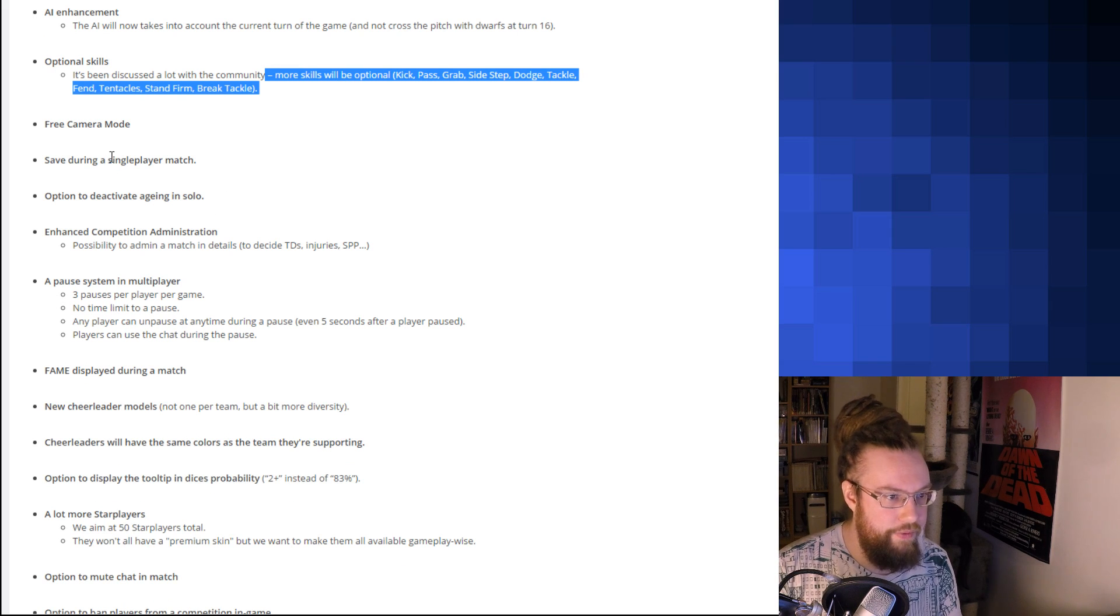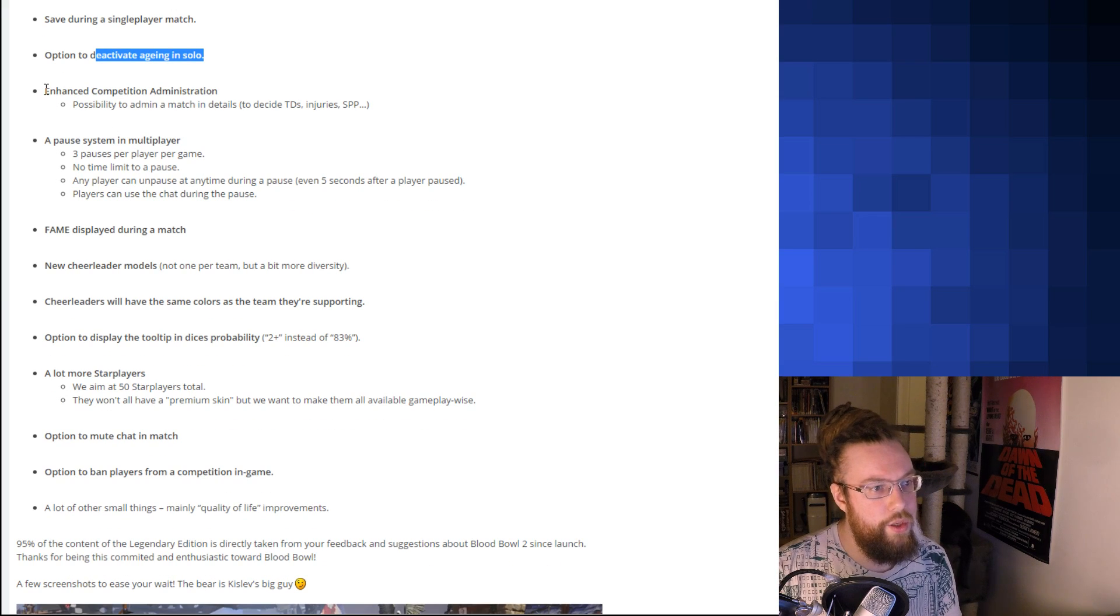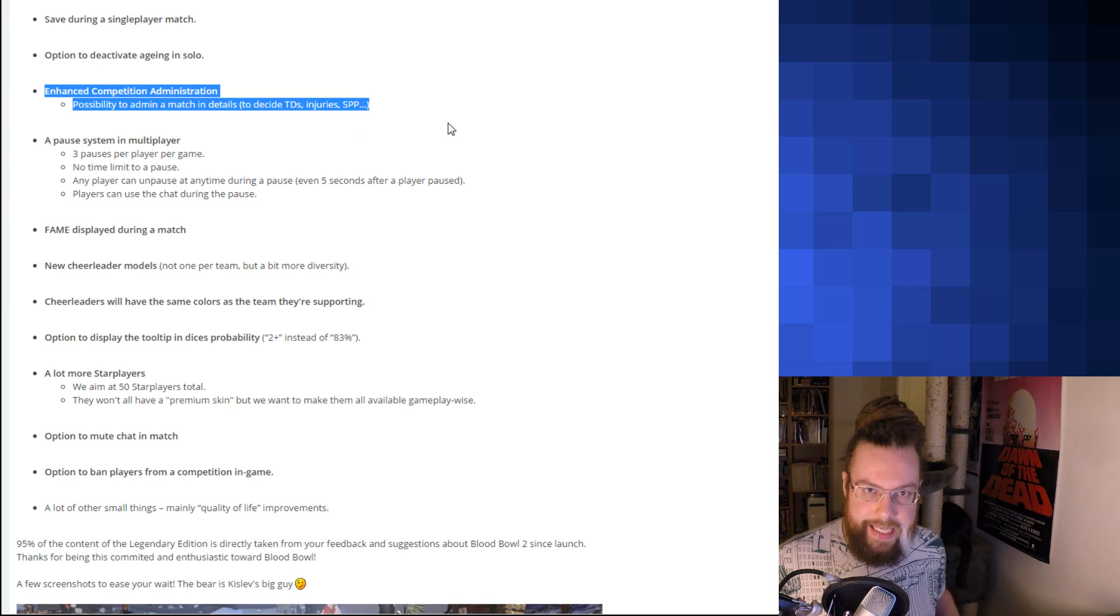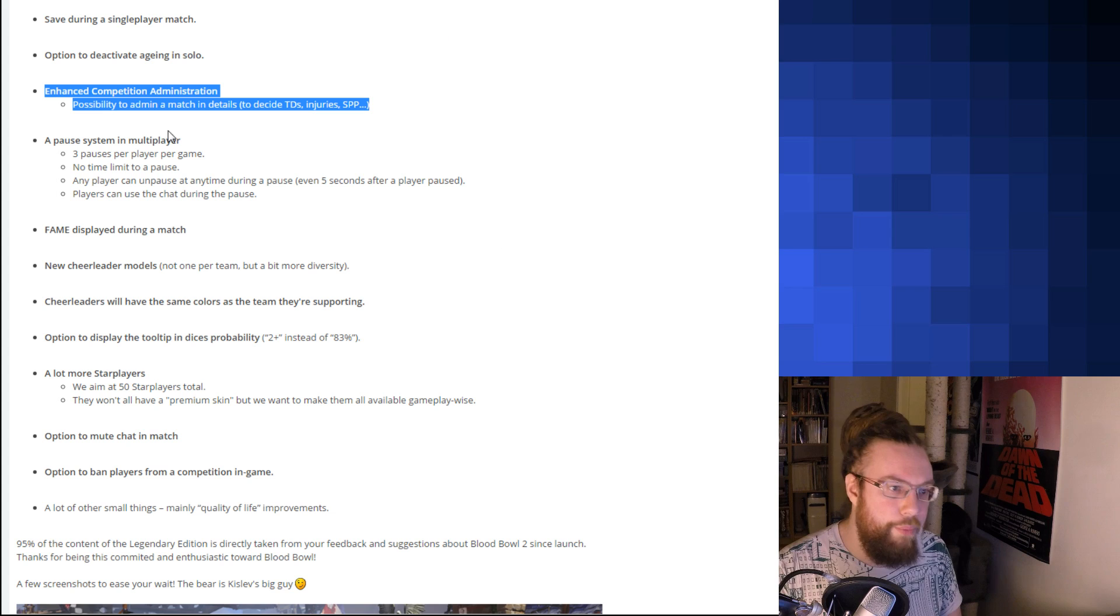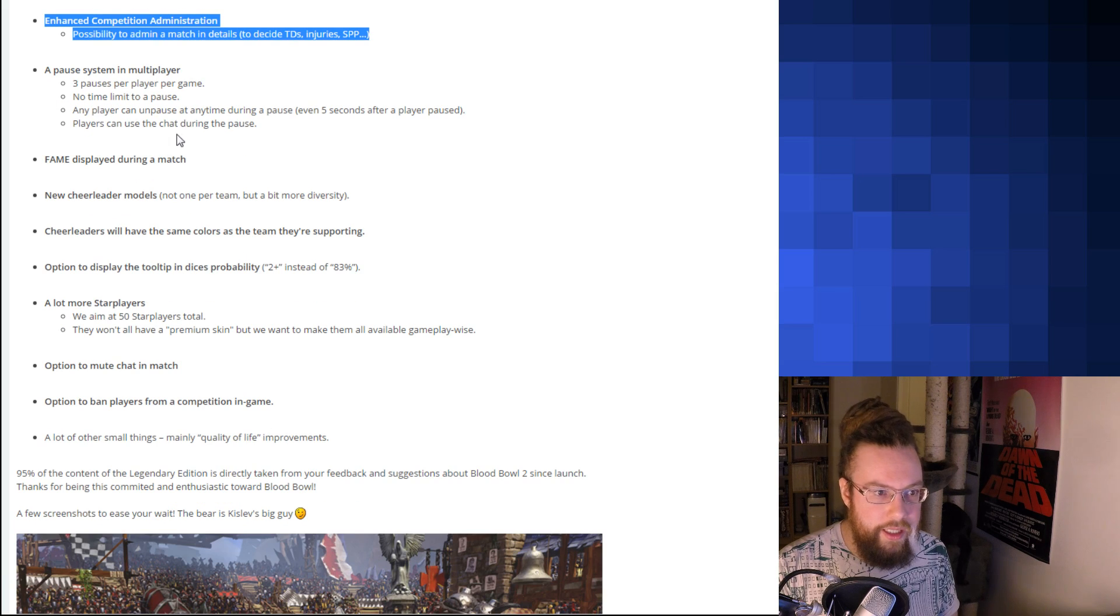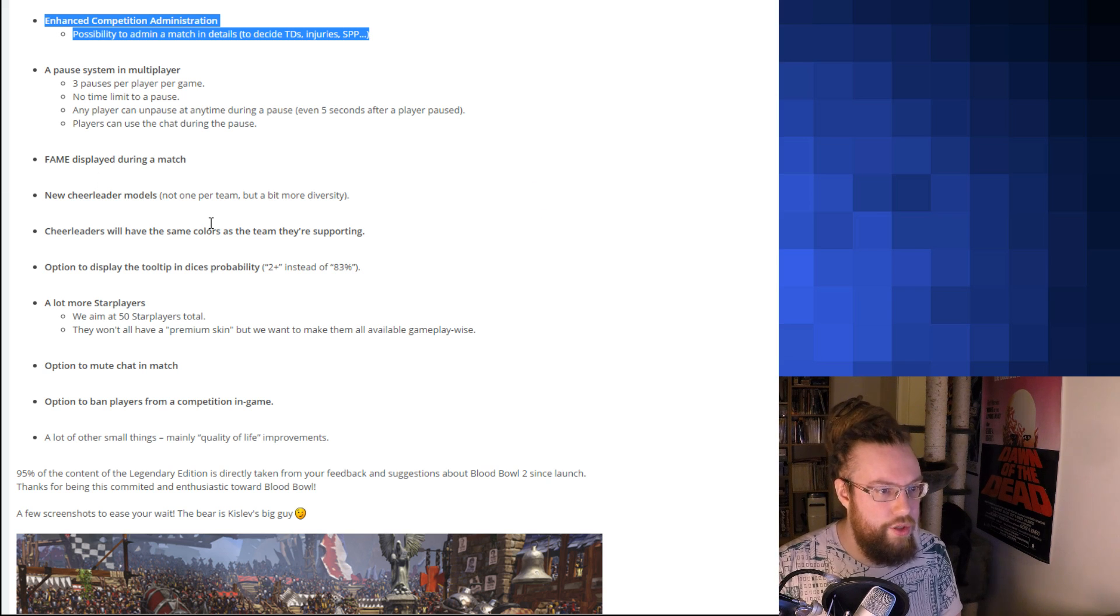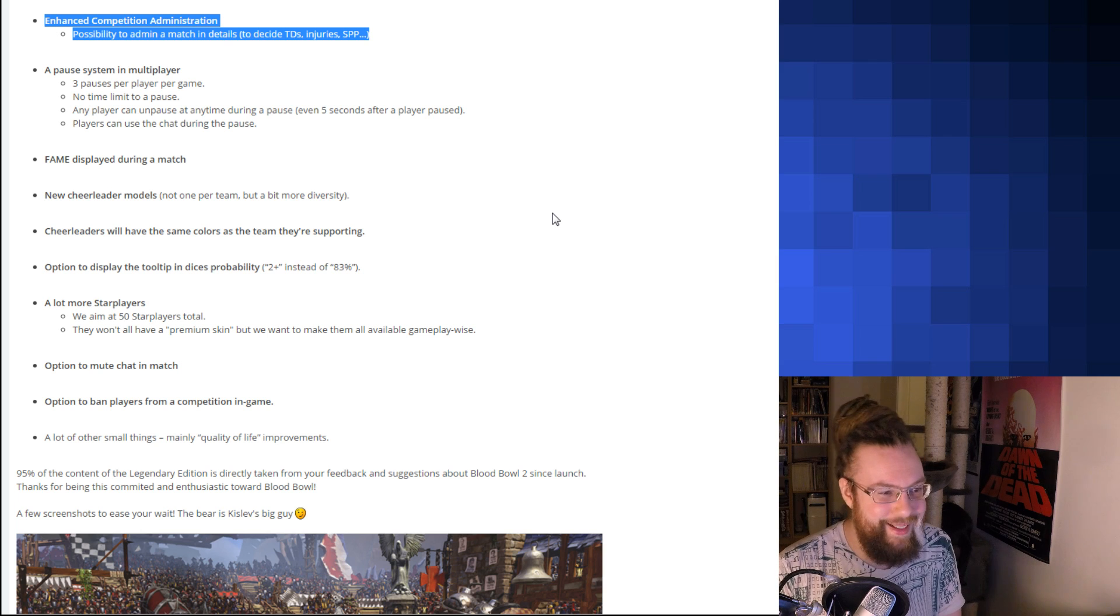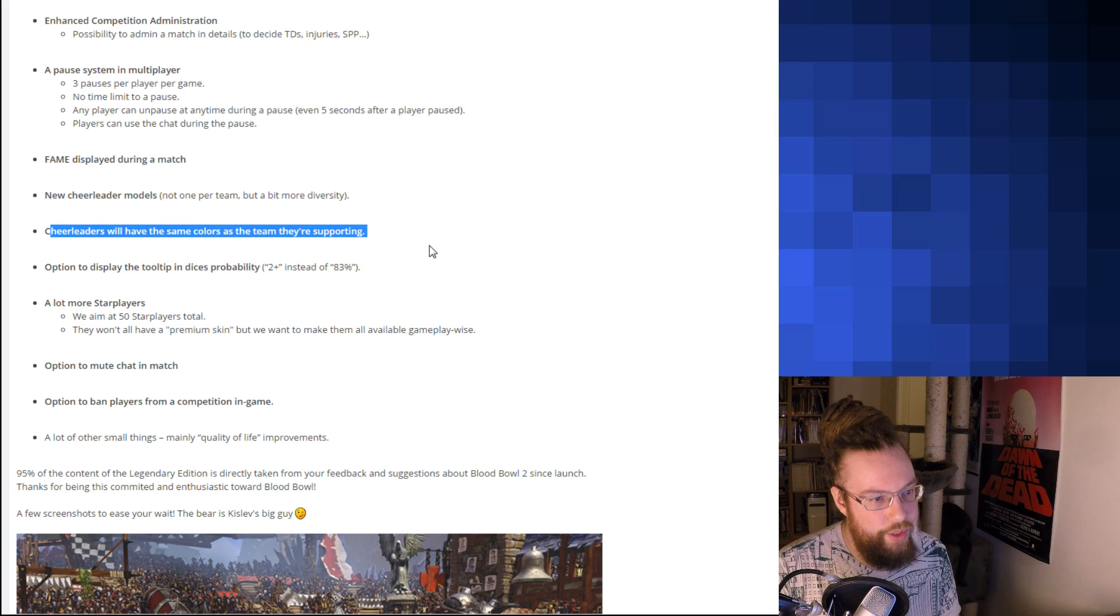Free camera mode. Okay. Save during single player game. Okay. Option to deactivate aging in solo leagues. Smart. Enhanced competition administration. Yeah. The part of the problem with the leagues currently in Blood Bowl is that there's very few admin options. So, adding this is a good thing. Pool system in multiplayer. They had that in Blood Bowl 1. It worked decently when they didn't bug it out somewhere. I think there was an exploit, but they knew about that and got fixed. Fame displayed during a match. Smart. New cheerleader models. Okay. I mean, currently, I don't know if they show up on the sidelines because I don't pay attention to it. But otherwise, of course, in between the breaks. But, that's nice. Same colors as the team they're supporting. Also great.